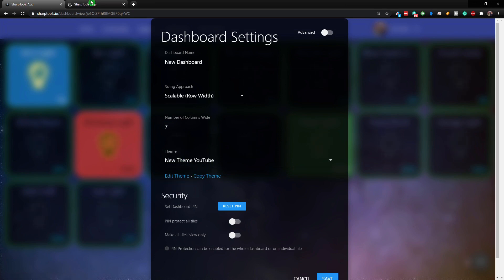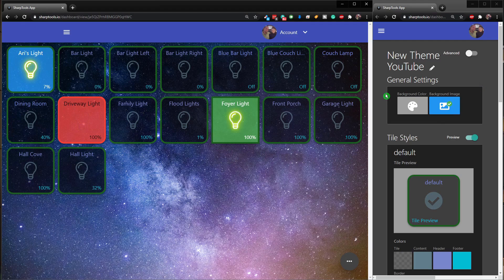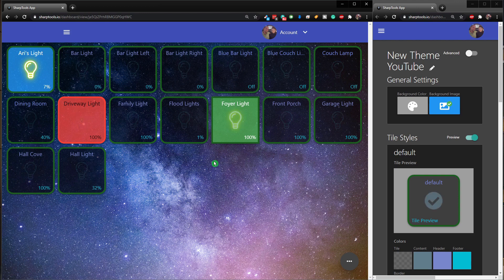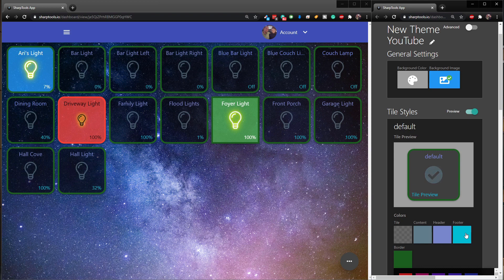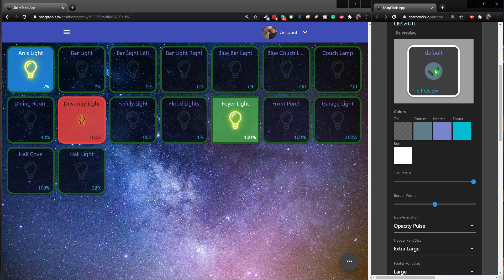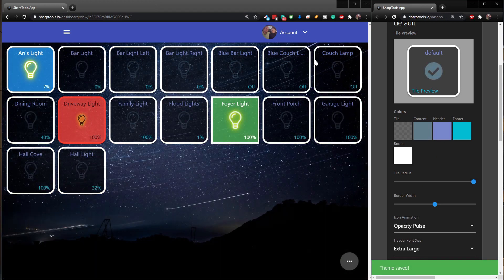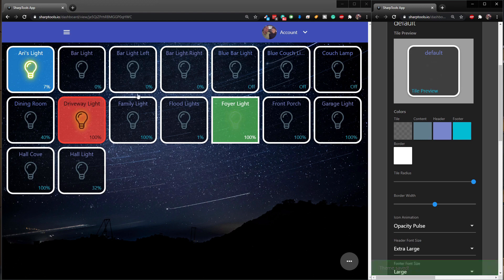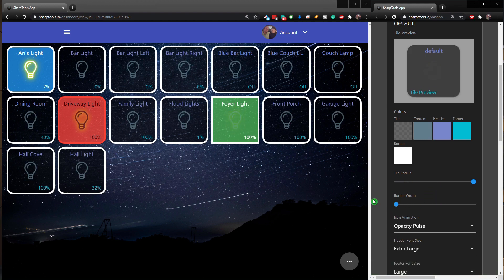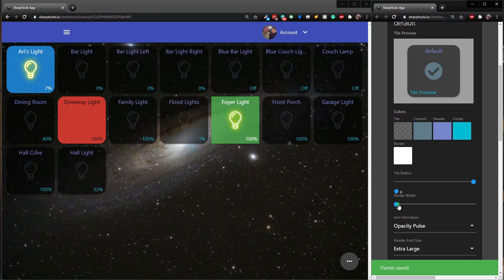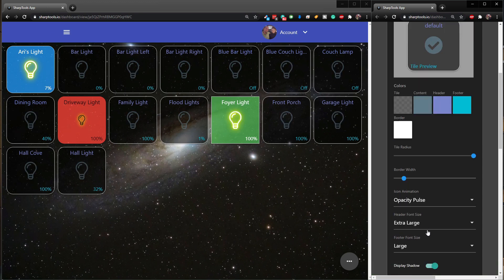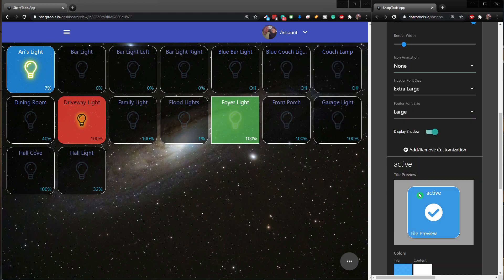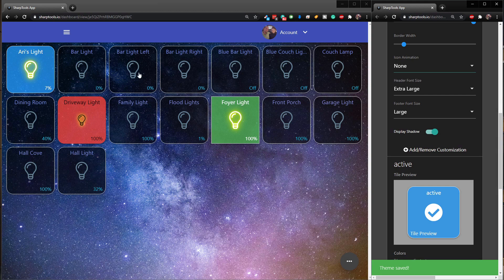When you go to Configuration and click Edit Theme, there's an advanced feature: if you hold the Control button and click Edit Theme, it opens a new window with the theme editor on the right and the actual dashboard on the left. So instead of going back and forth, you can edit directly - for example, change the default style's border color to white.